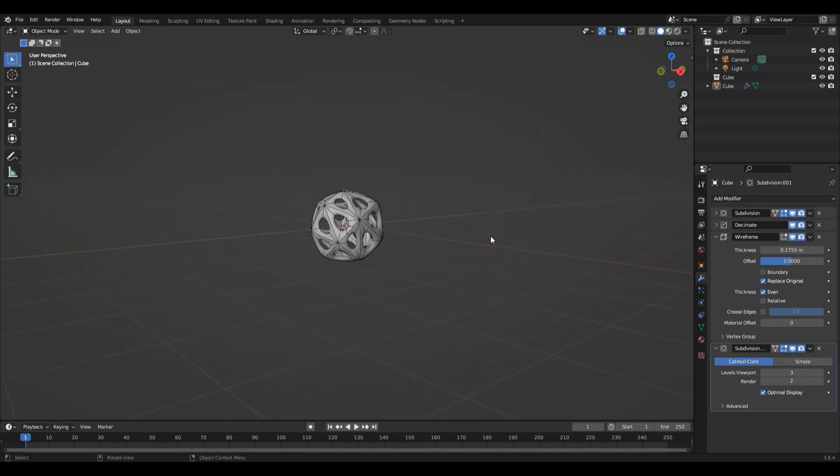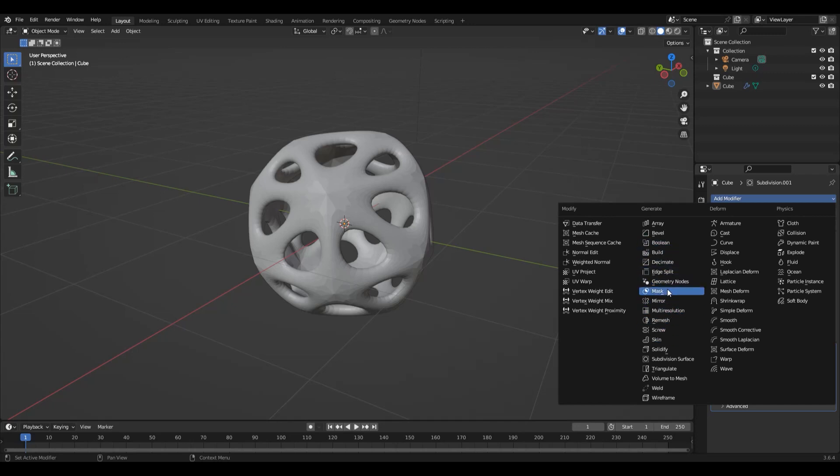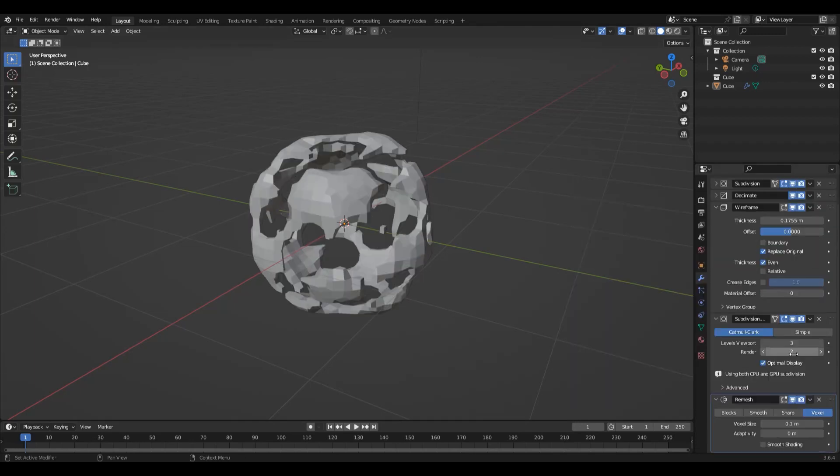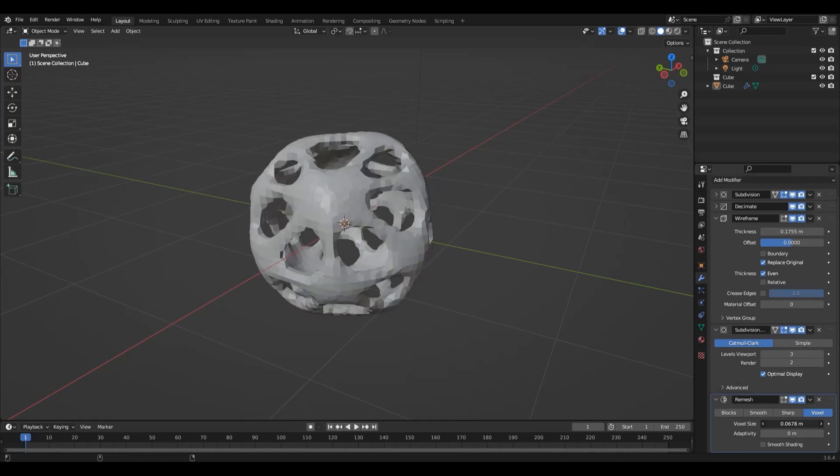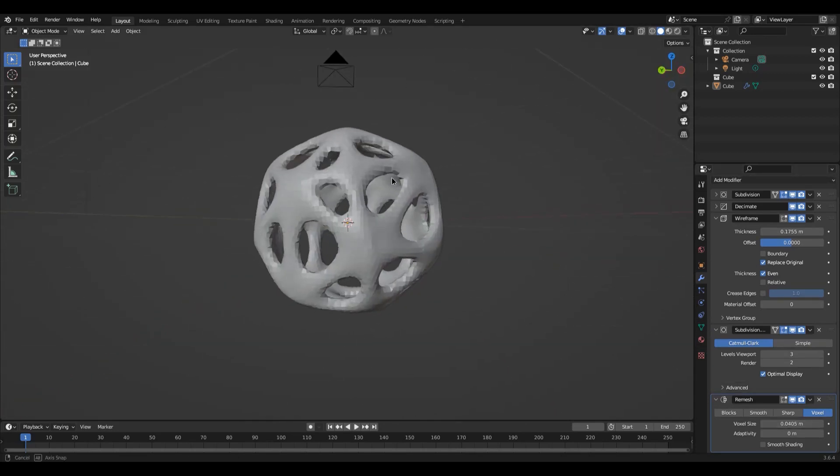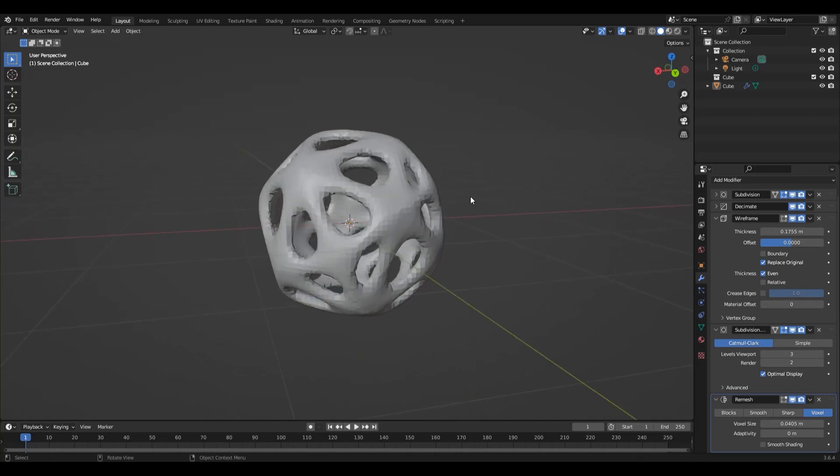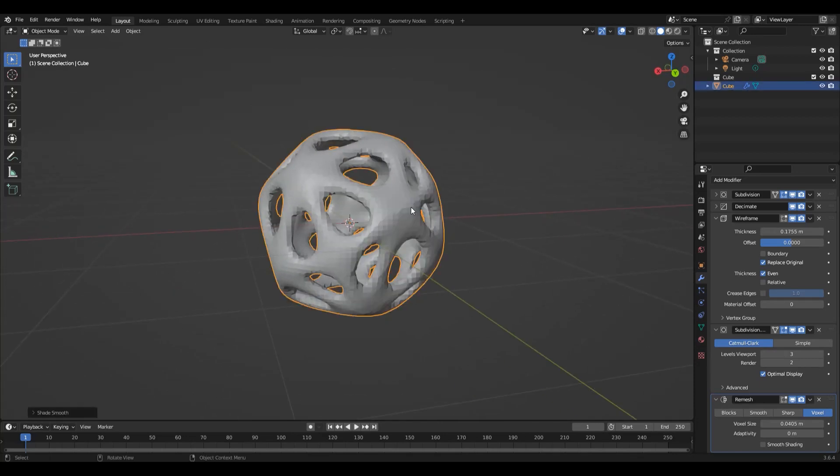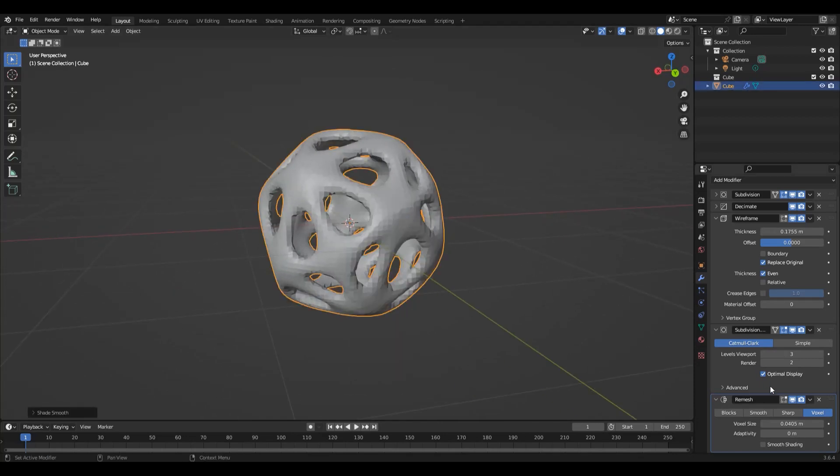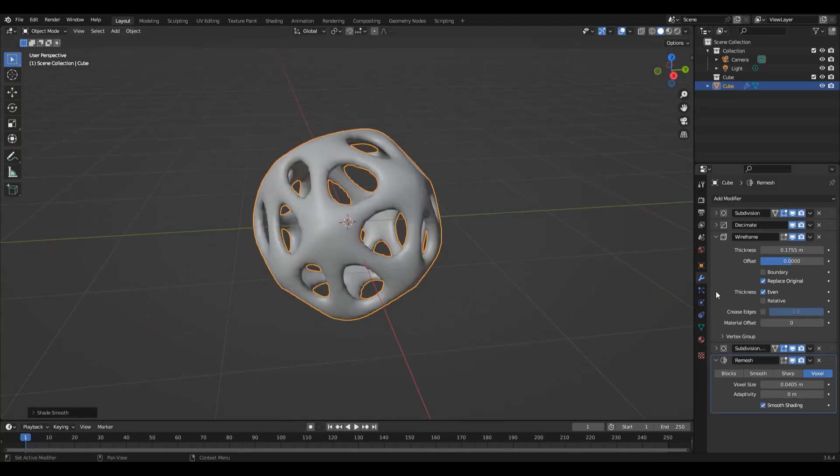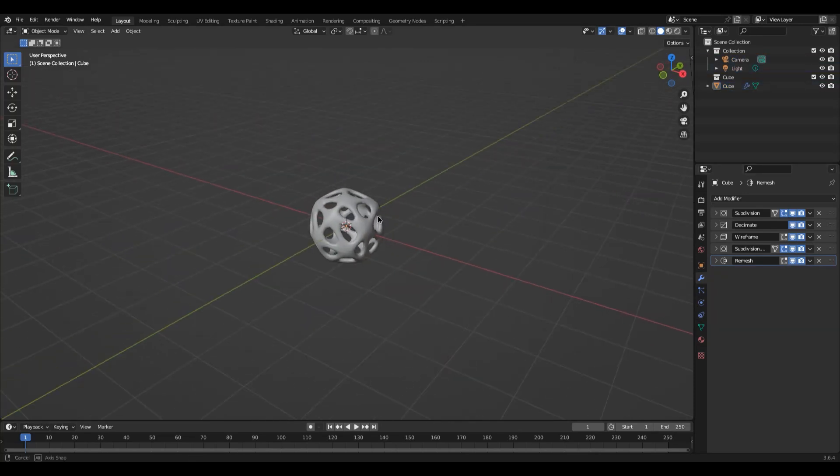Let's make this look a little bit more pretty by adding in another subdivision surface modifier. This is going to help us smooth out that result a little bit further and create an alien-like effect. Perfect.